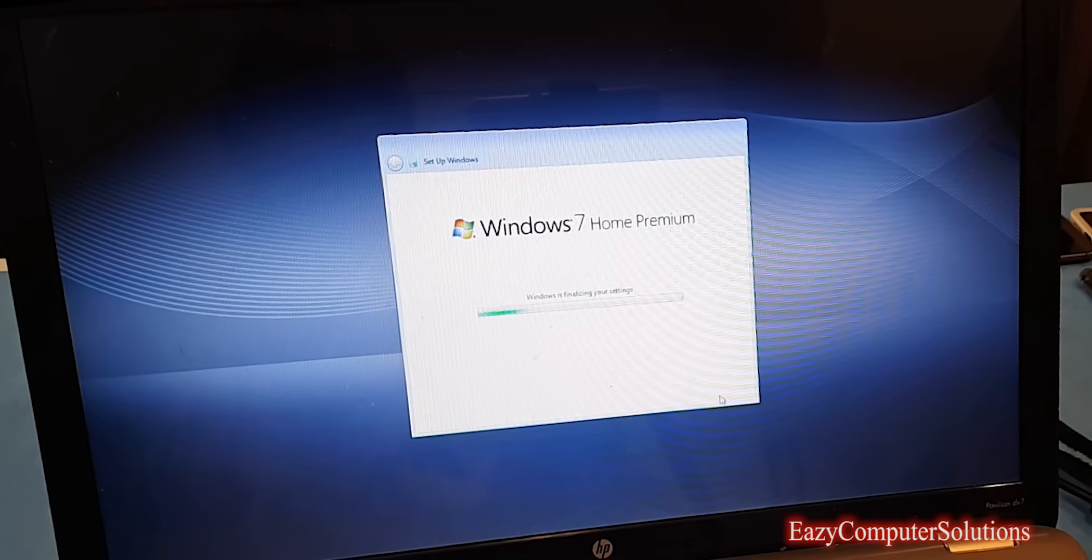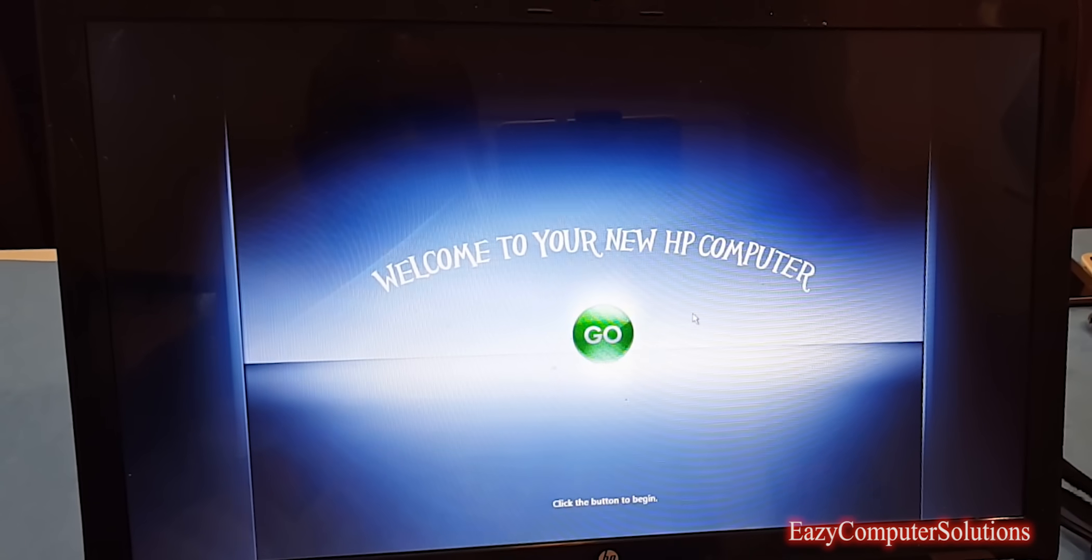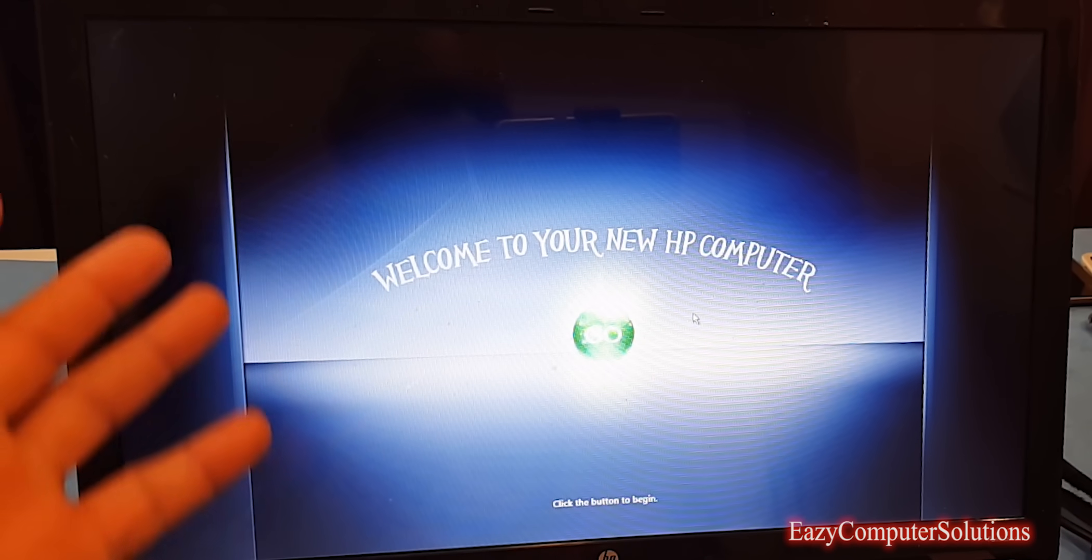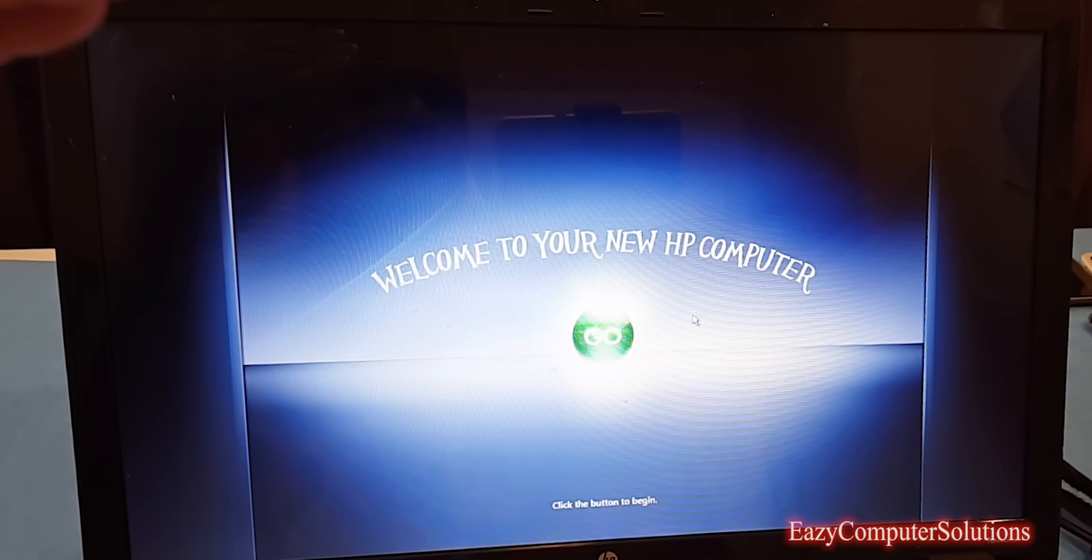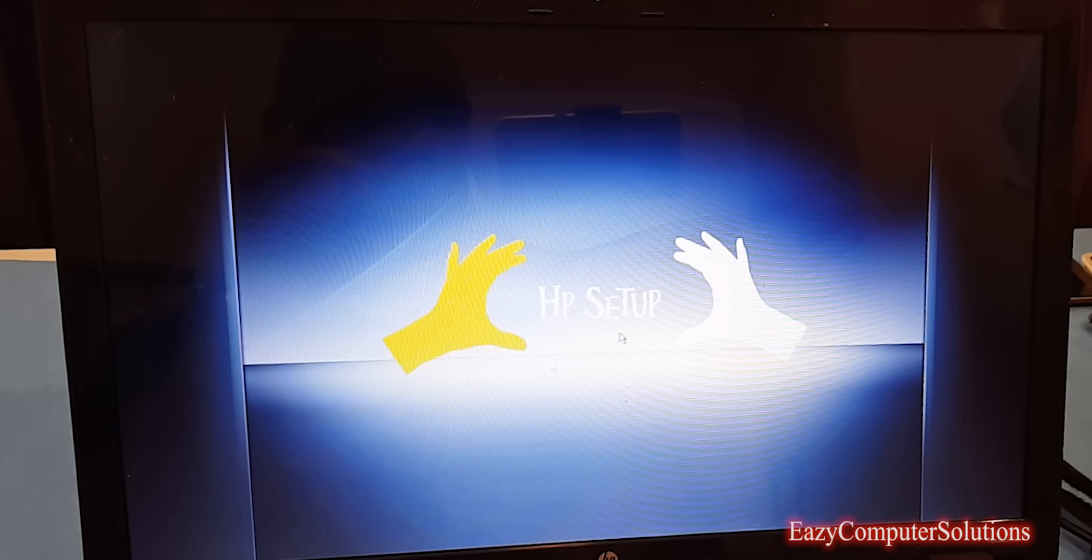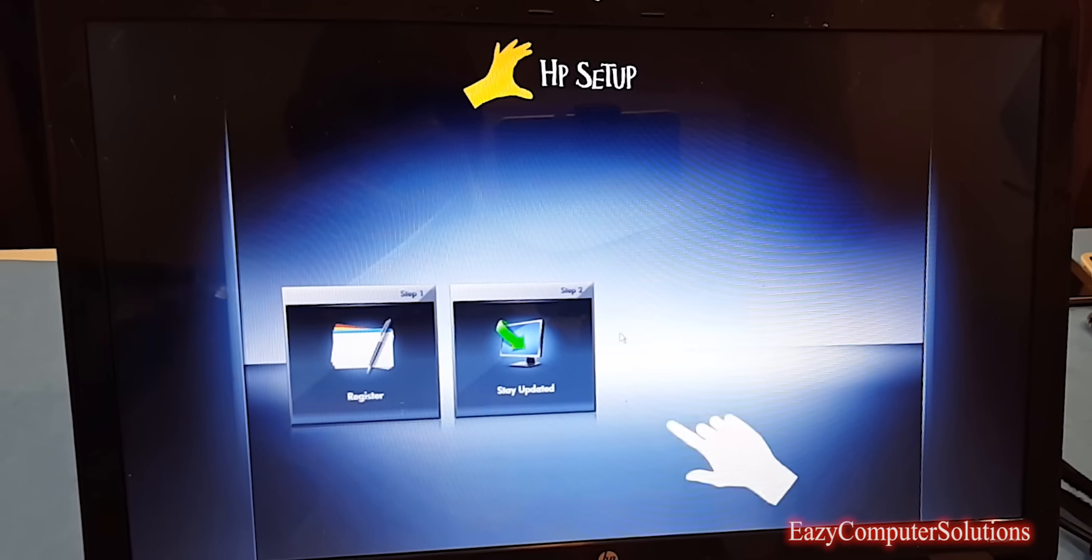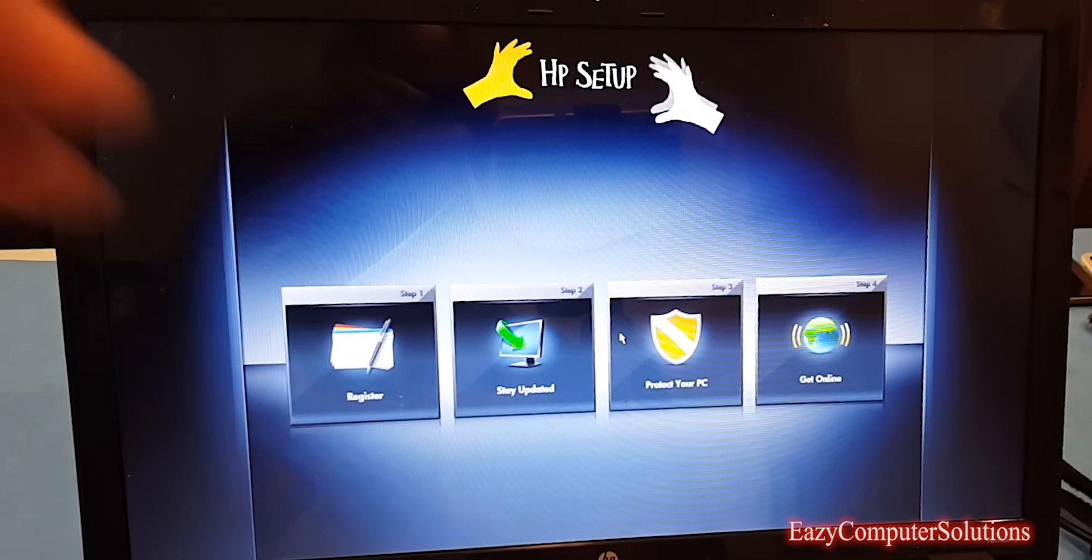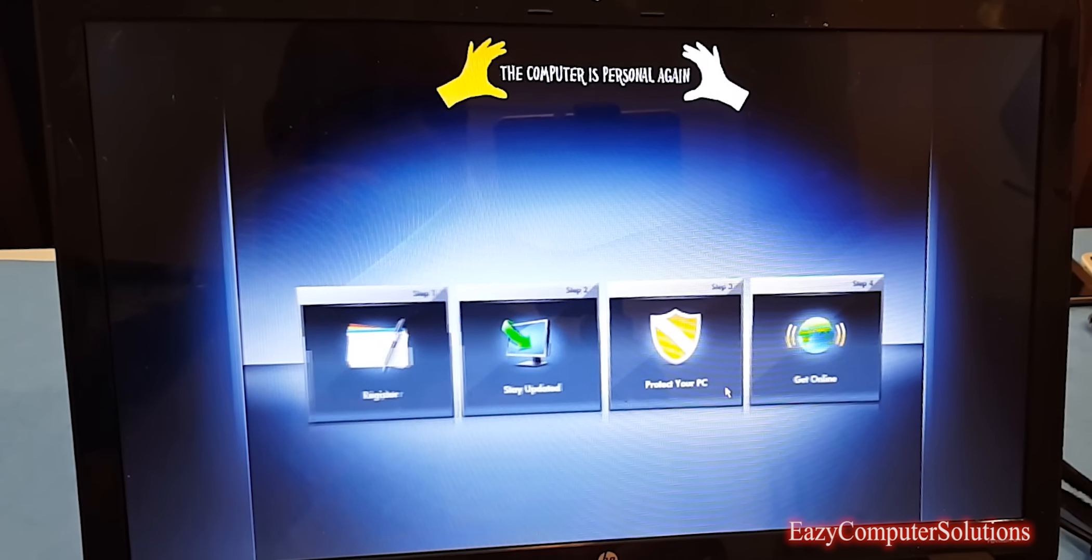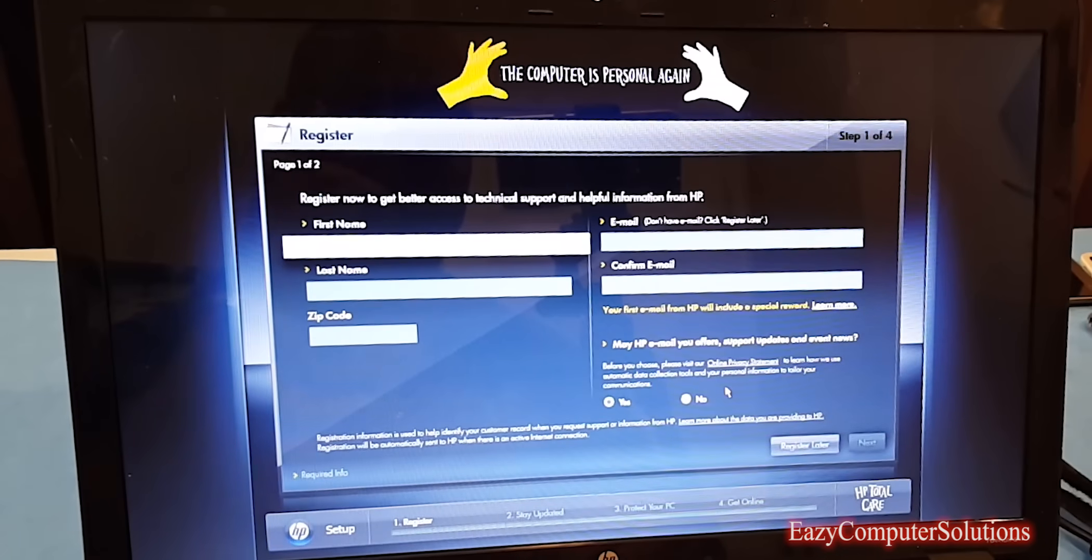At this point, our Windows 7 Home Premium is just finalizing, finishing all the settings. We're almost done with this tutorial. I'm getting a prompt saying Welcome to Your New HP Computer. When you buy this PC, this is the welcome screen that you're going to get when you first buy the computer. So this computer has been completely factory reset. Now it's going to ask me for the setup here, if I want to register this computer. It's going to give me some steps to register this PC and everything.